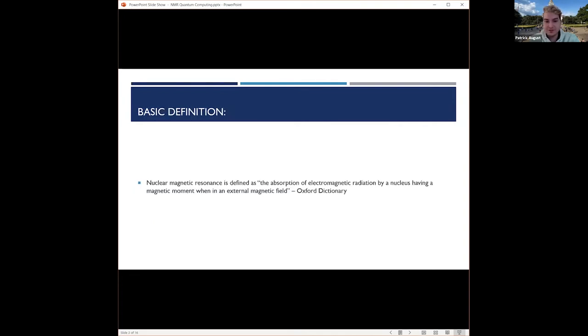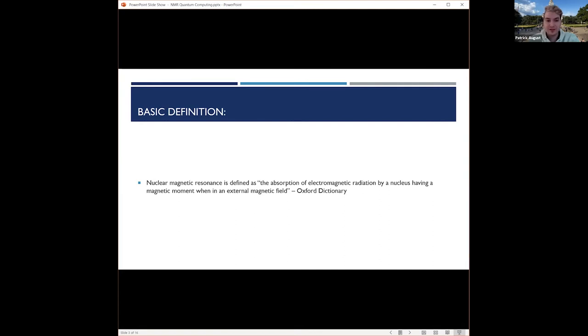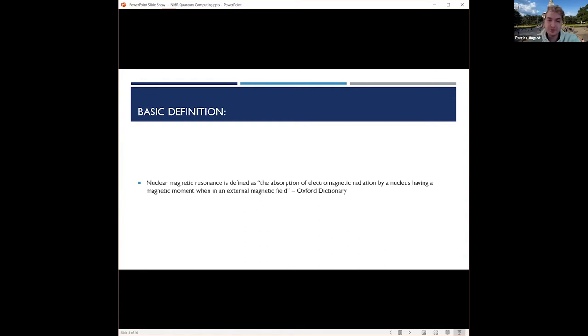The basic definition of nuclear magnetic resonance is absorption of electromagnetic radiation by a nucleus having a magnetic moment in an external magnetic field. So basically, a nucleus will respond by producing an electromagnetic signal with a frequency that's characteristic of the magnetic field that it's being exposed to.